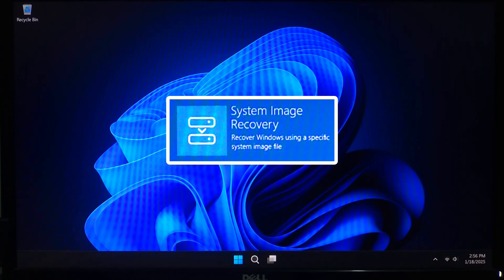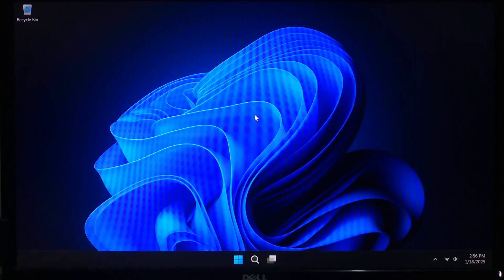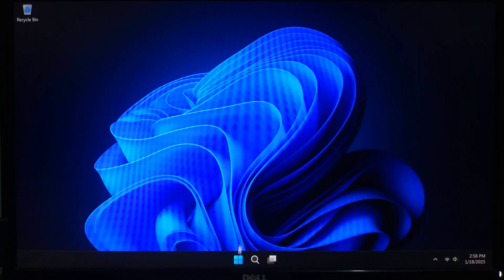So whether you are preparing for the unexpected error or just want peace of mind, this video is for you. Before we get started let's quickly talk about what a system image is.